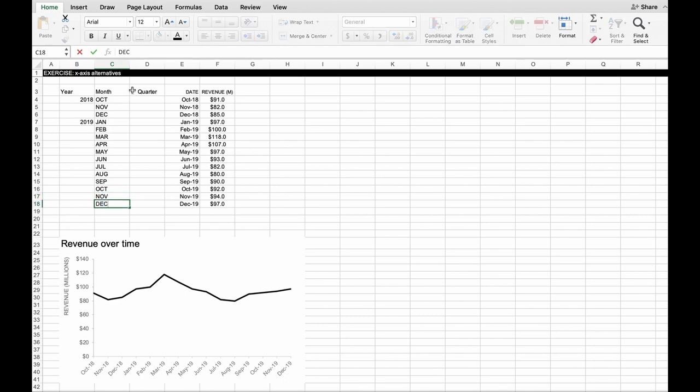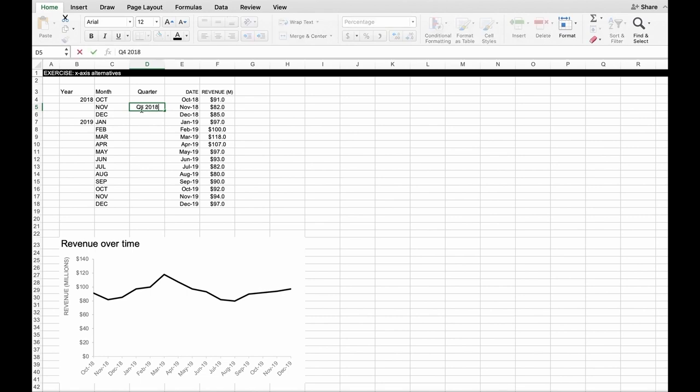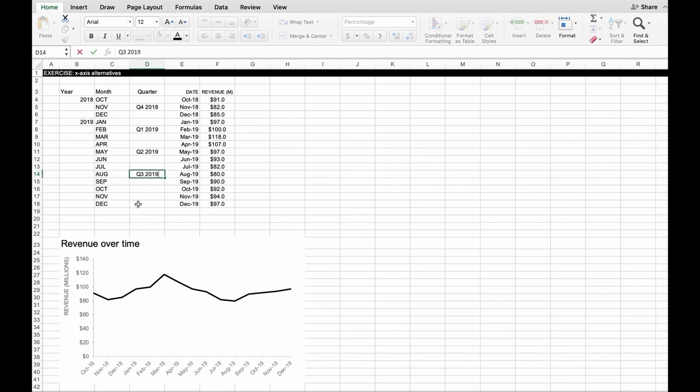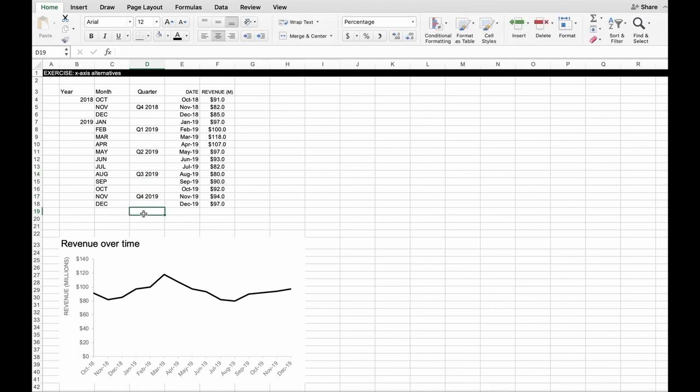Now for quarters. I'm going to label each quarter with both the quarter number and the year in the second position. So in the middle of each quarter, and we'll see why that is momentarily. Okay. So now I have some additional columns that I'll use, as I mentioned, for a couple different alternatives.